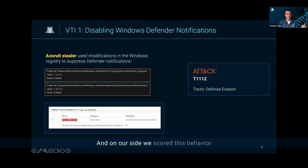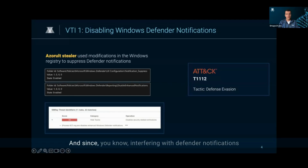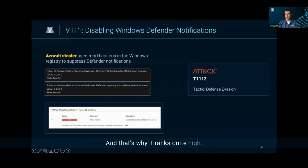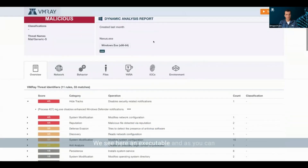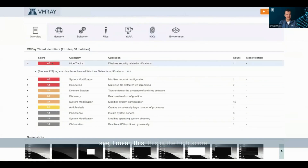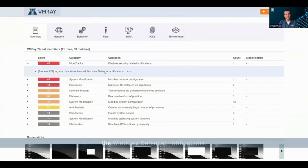On our side, we score this behavior with a VTI four out of five. Interfering with Defender notifications is a clear attempt to hide malicious activity, and that's why it ranks quite high. So we see here an executable — as you can see, this is the high score, we see it on top — so it's disabling the Windows Defender notifications.